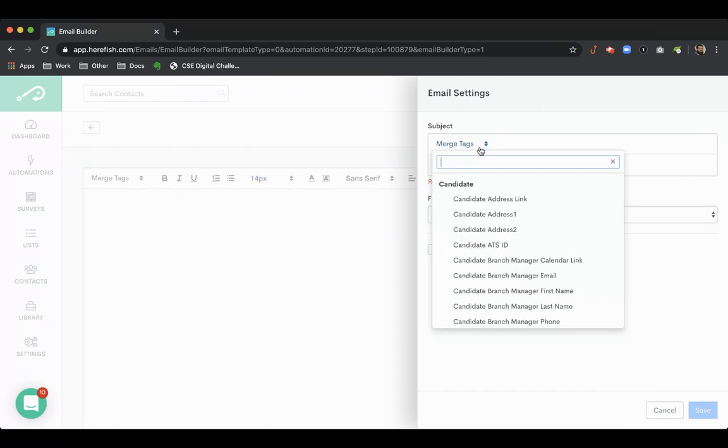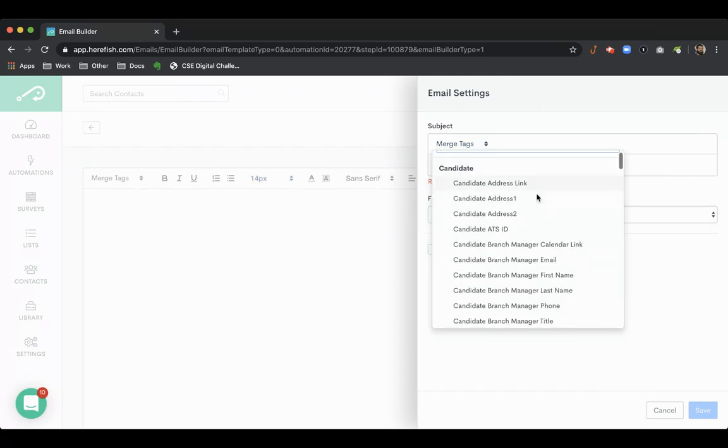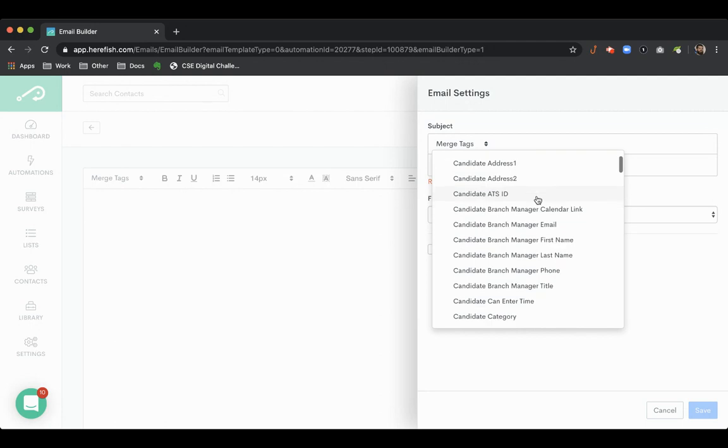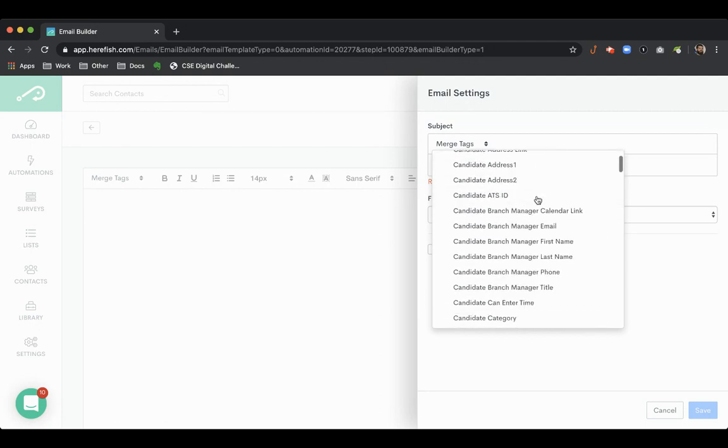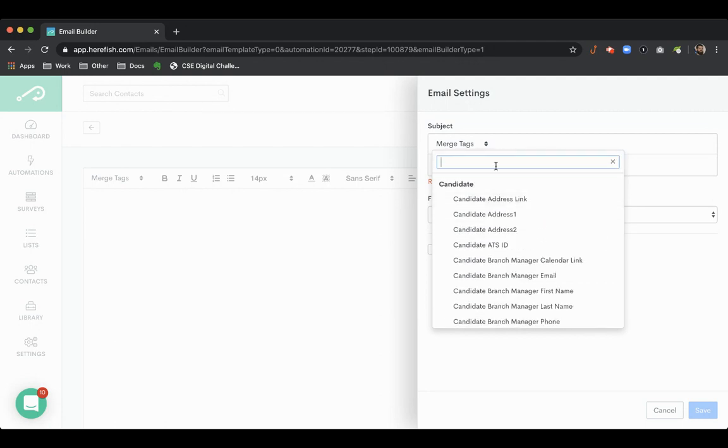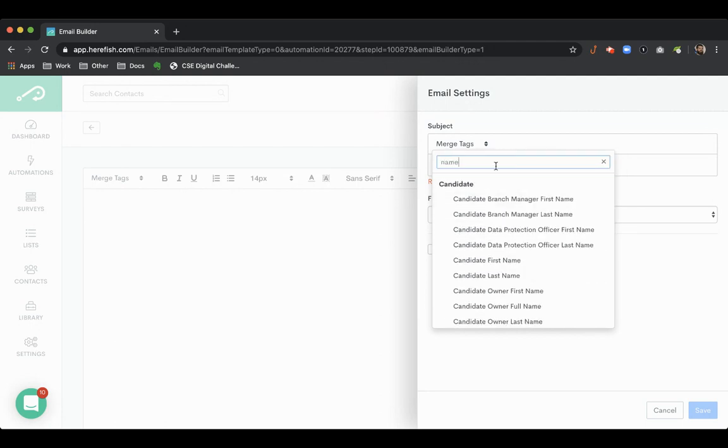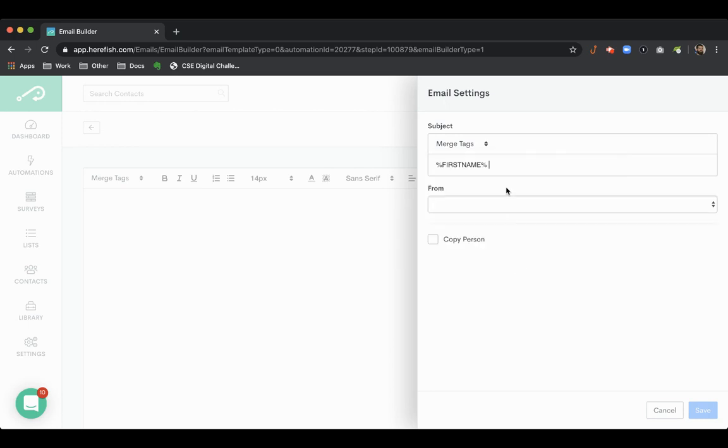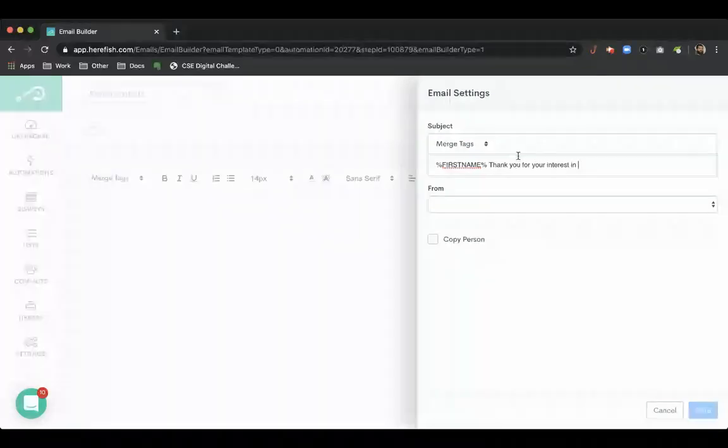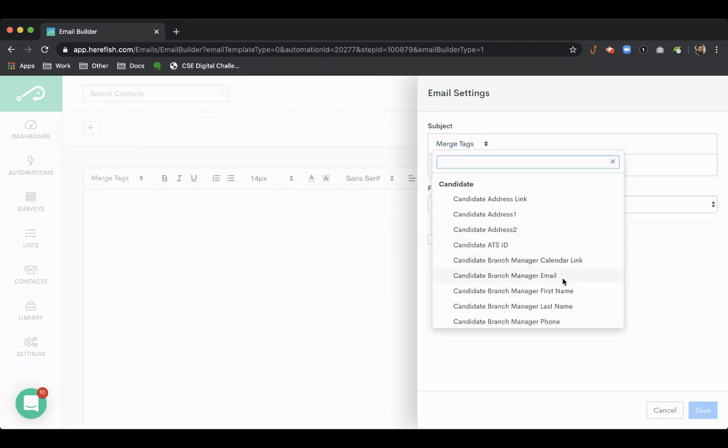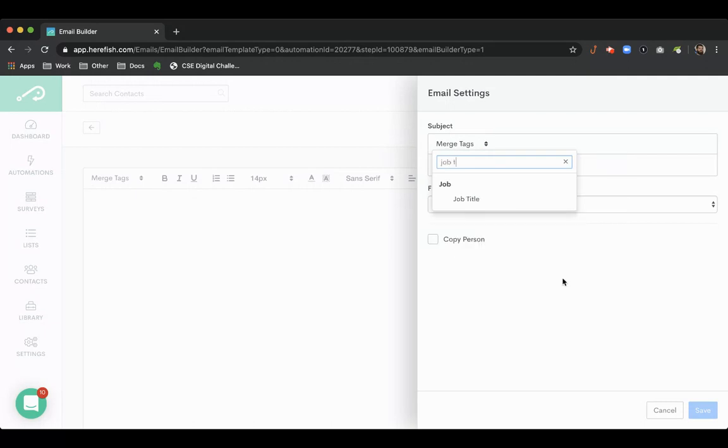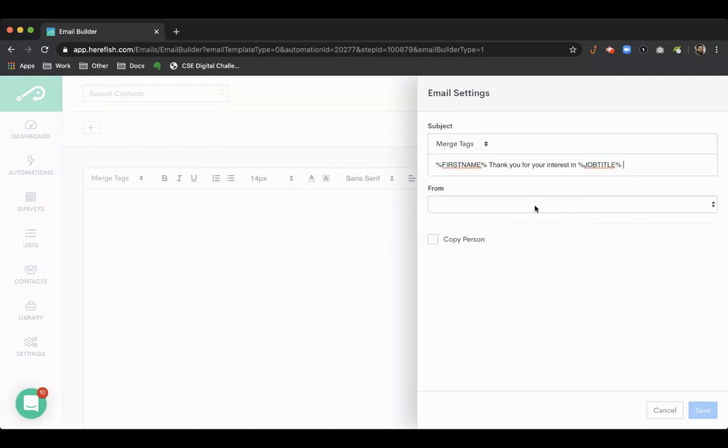So this is where you can also leverage the merge tags so you can bring in information about the candidate. So you can have candidate first name for example. You can also merge in the job tag. This is the job title. So we can bring that in as well. So you can dynamically populate that.